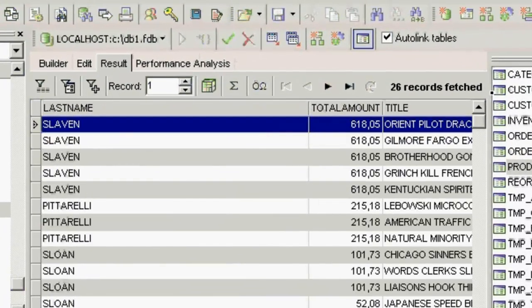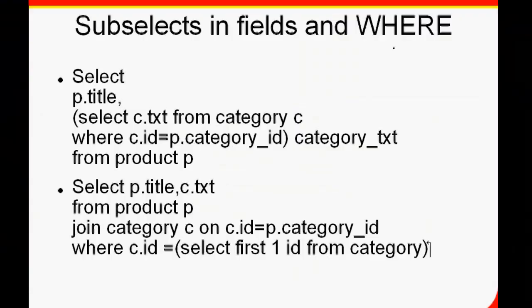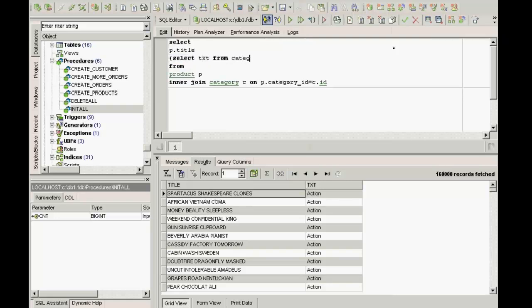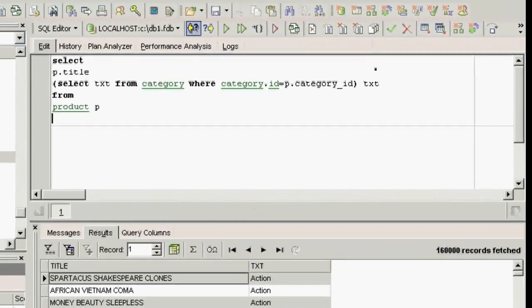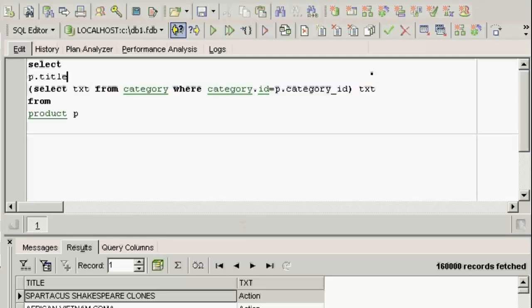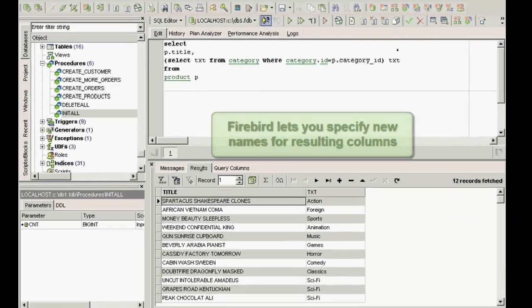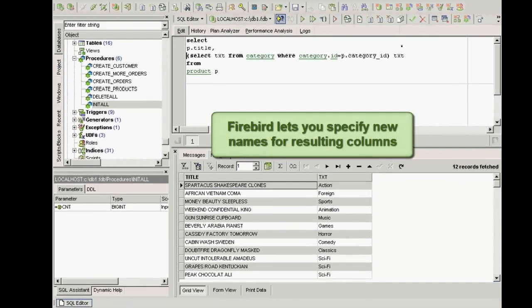For example, Ronnie Slaven here has bought five films for 618 euros and five cents. Now we'll take a look at subselects. We can vary our query by replacing the second field with a subselect: SELECT P.Title, (SELECT C.Text FROM Category C WHERE C.ID = P.CategoryID) AS CategoryText. The join is no longer necessary. This new second field is determined for each dataset. As the subselect is creating a new unnamed field, the field is given an alias: CategoryText.